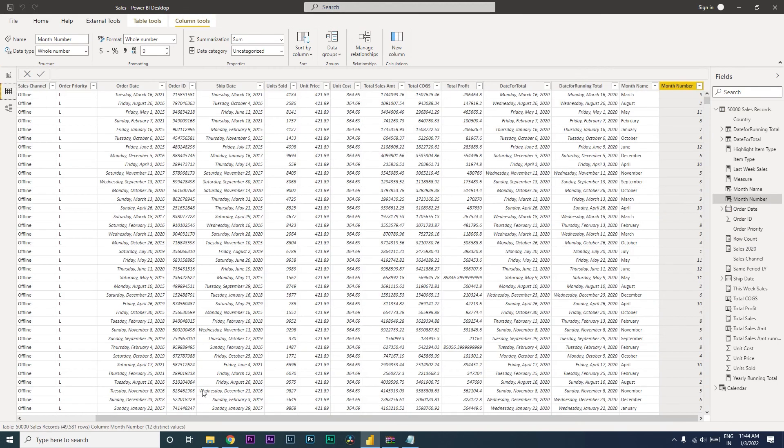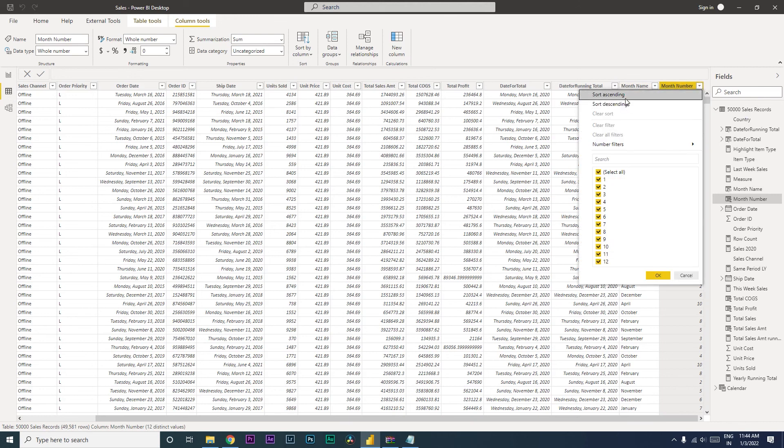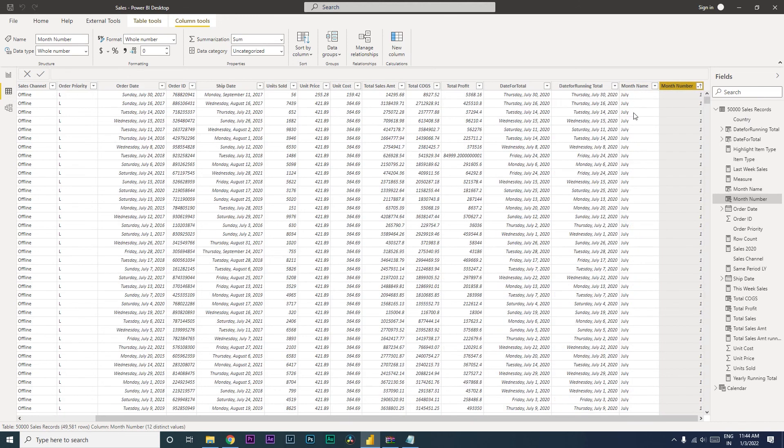Now let's go back to the data model and see that we've added the month number. Let's sort this to ascending and see that our month is now starting from July.